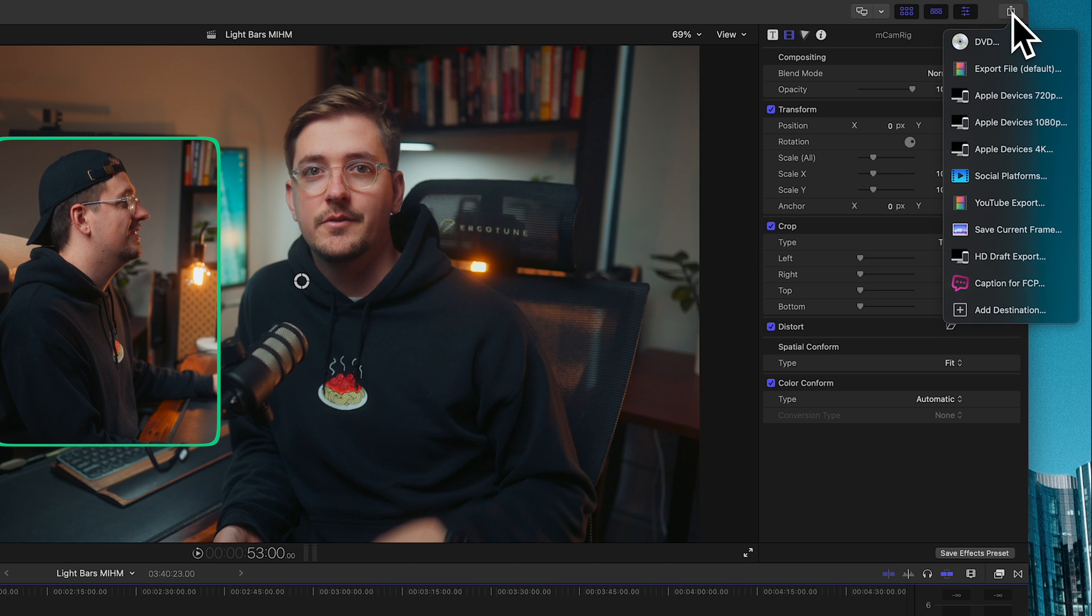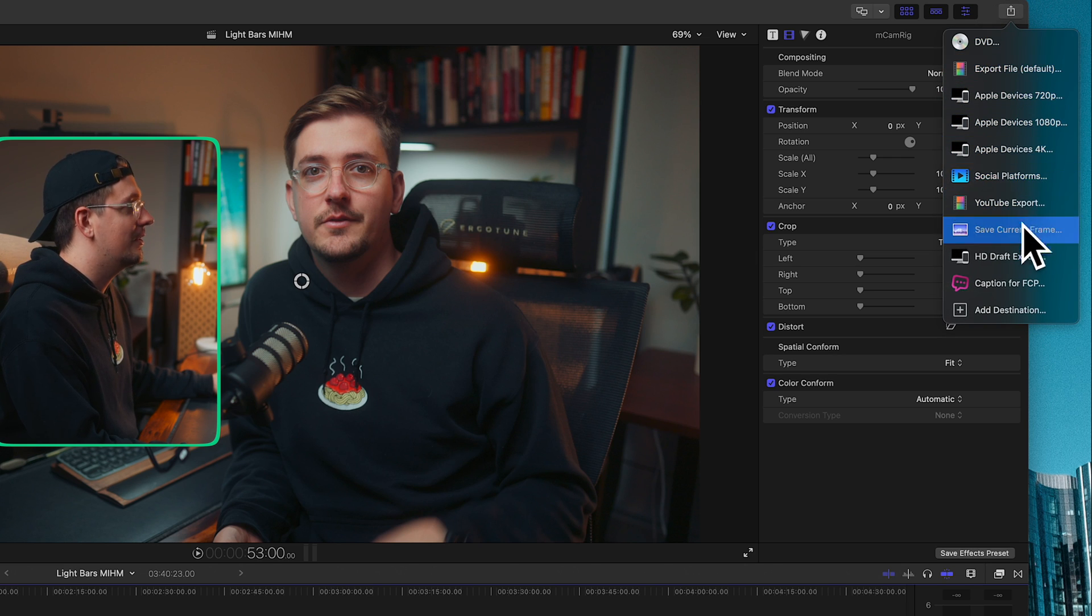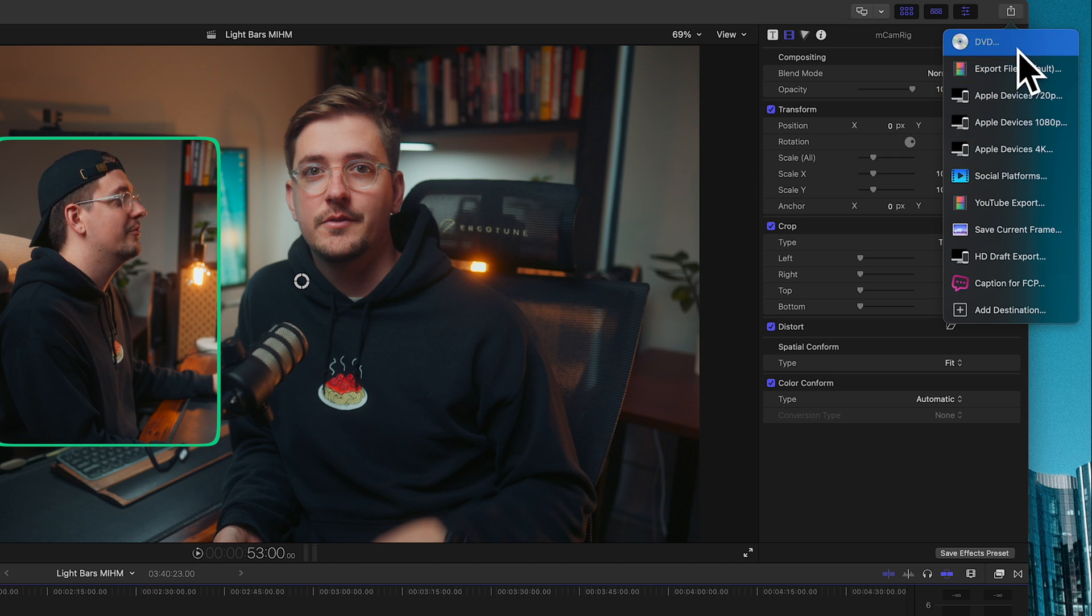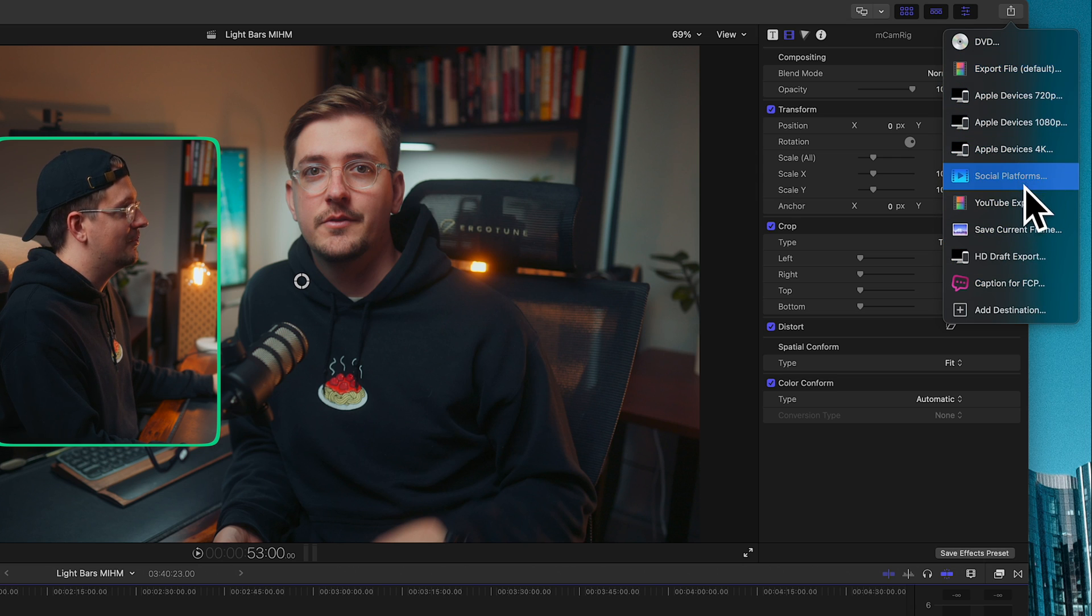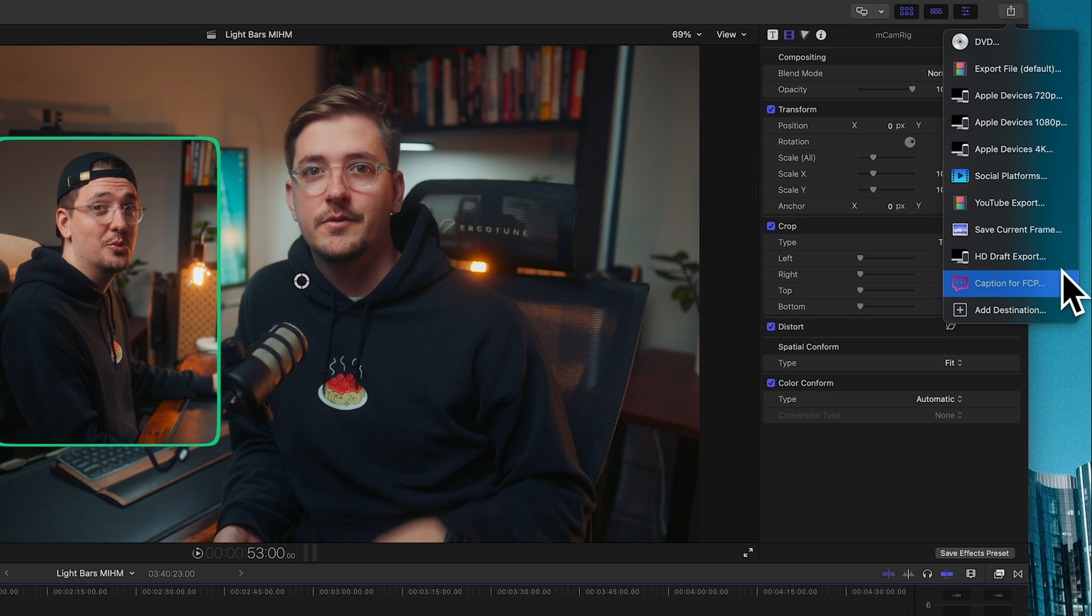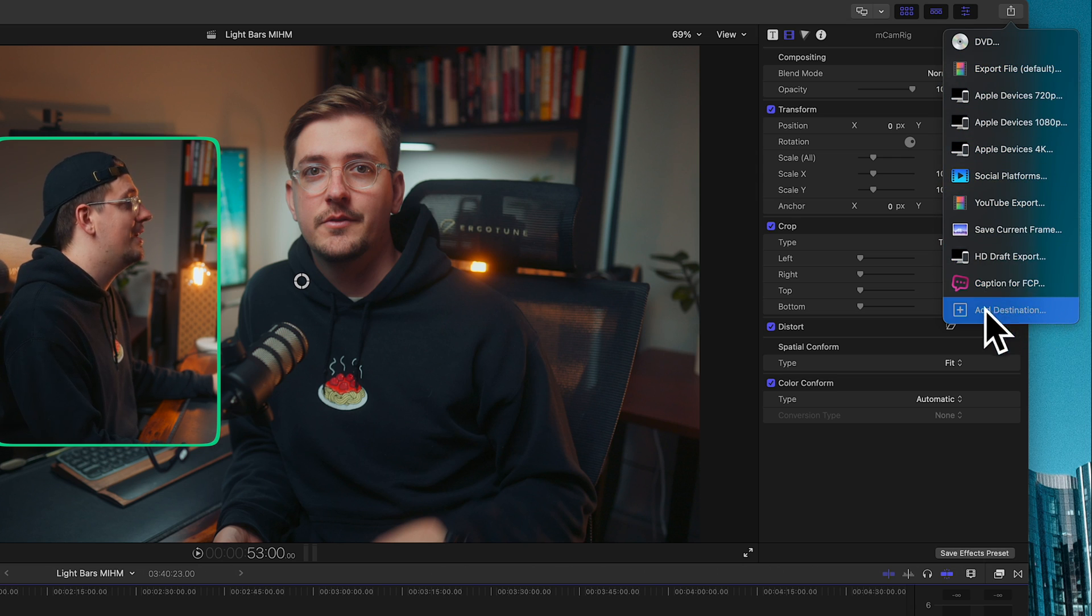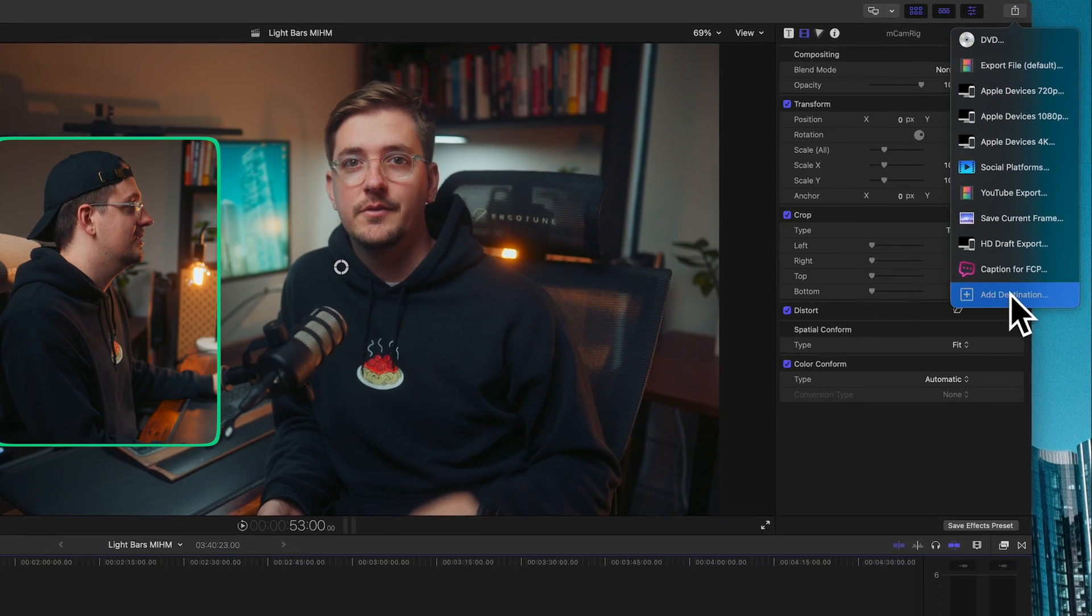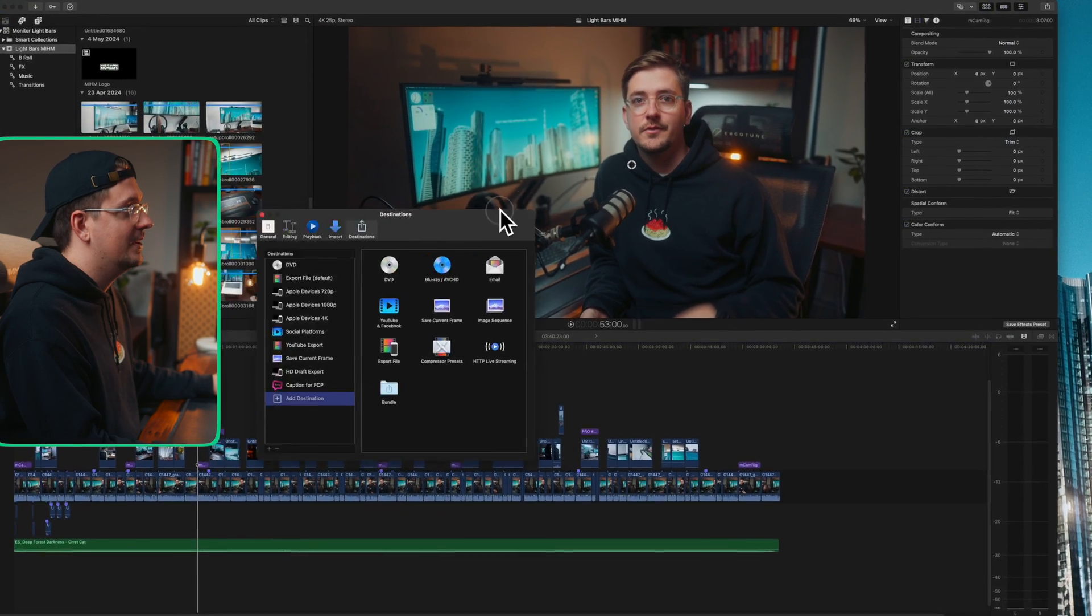Click on this and it will give you a dropdown menu with a whole bunch of different presets. Don't stress too much about all these different ones because we're gonna create a new one. So just go add destination and click on that.